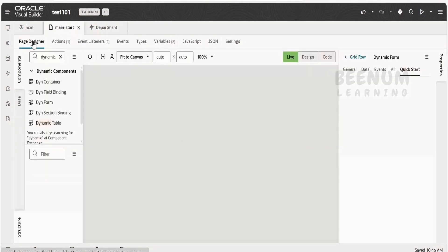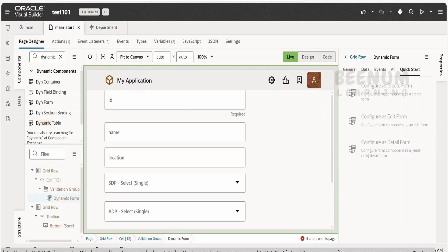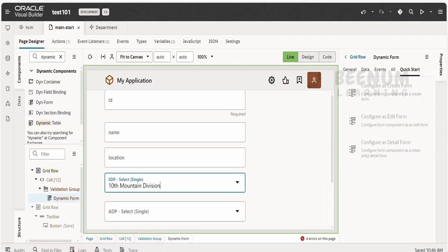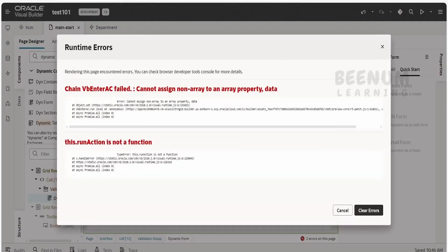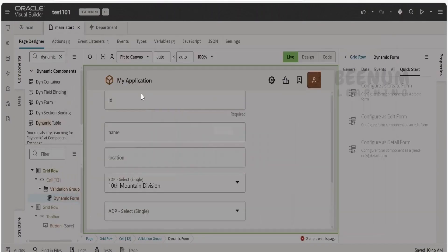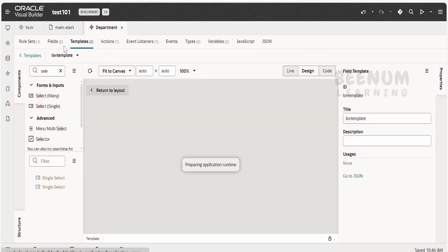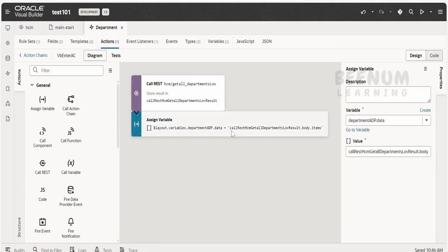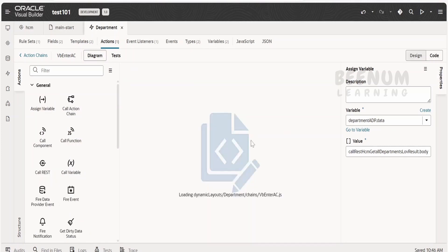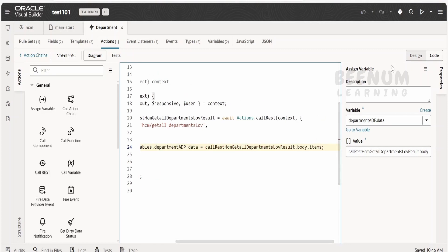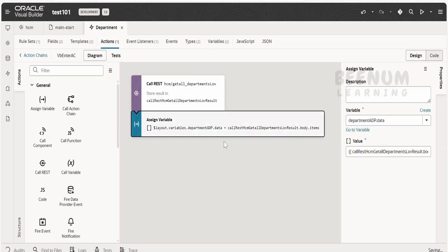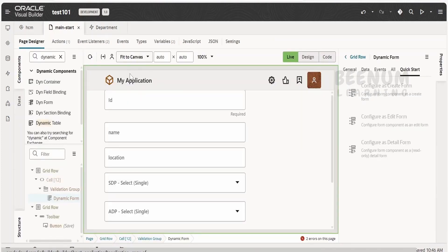Let me go to the page designer. Clicking on SDP, I get the data. Clicking on ADP, there is an error — 'assign non-array'. Looking at the action chain, by default it has treated the value as a variable reference, but this should be an expression. We need to remove the quotes. If this happens in your case as well, just remove the quotes so it is treated as an expression, not a variable.